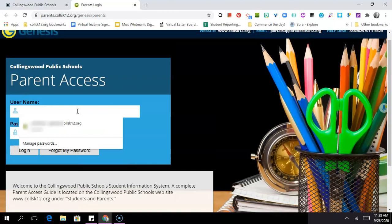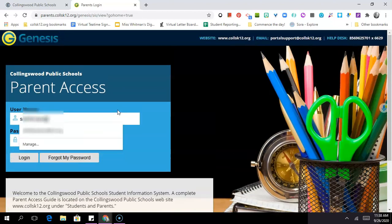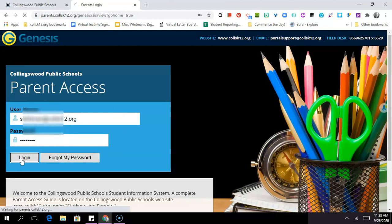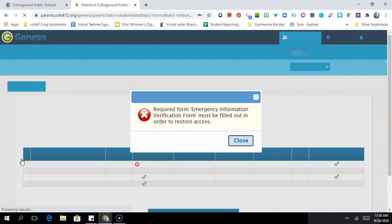So you'll come up where it says username, enter your email address, and then enter your password that was given to you by the school, and click login.